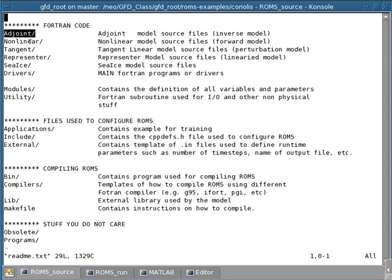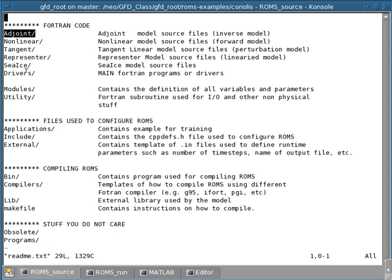For example, there's one for the non-linear model and one for the adjoint model and so forth. And the idea is the driver is just called a whole bunch of subroutines that are contained in these directories over here.